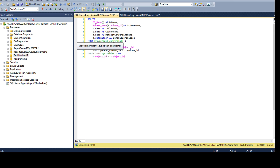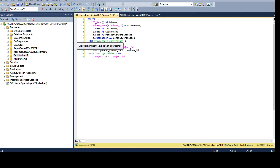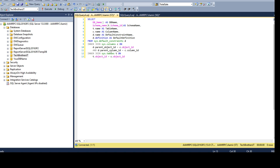We are using different system views such as sys.default_constraints, sys.columns, and sys.tables. These system views will give us the information we need.